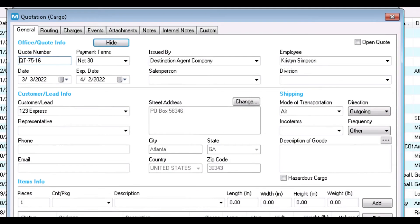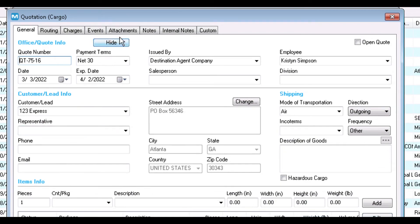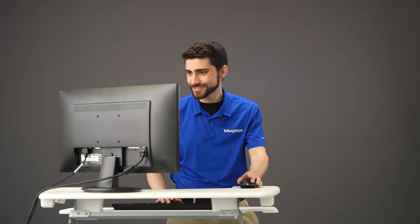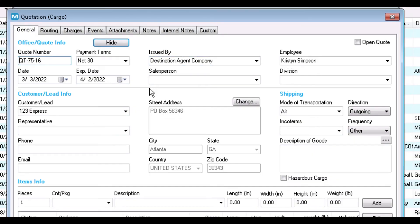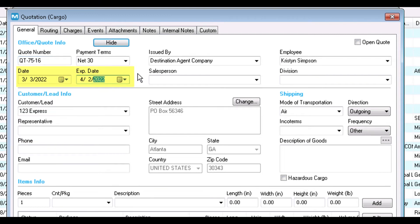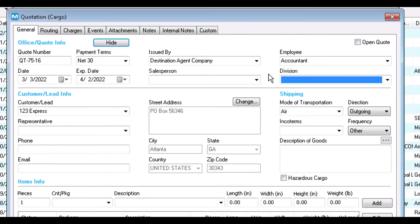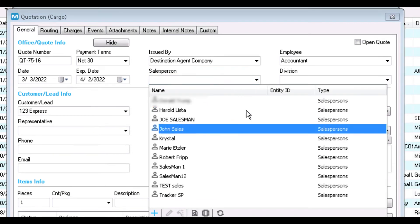The Quotation screen opens showing the information from the query. Let's go section by section to complete this quotation. First is the General tab. The quote number is automatically populated and can be configured under Maintenance. Here we have the quotation's creation date and the expiration date, which is 30 days by default.